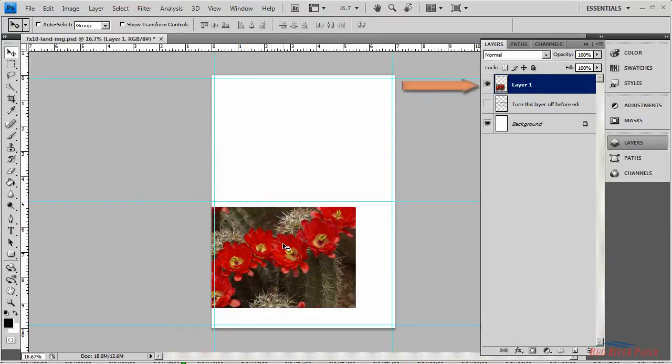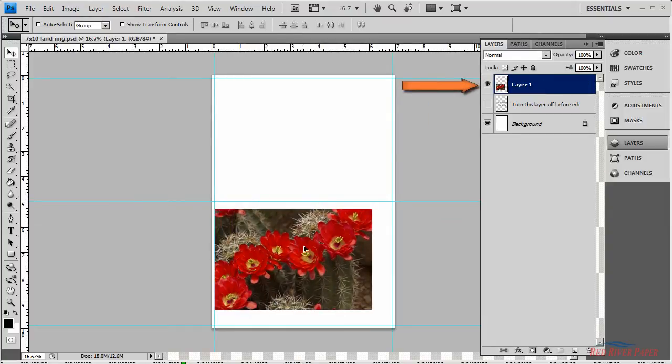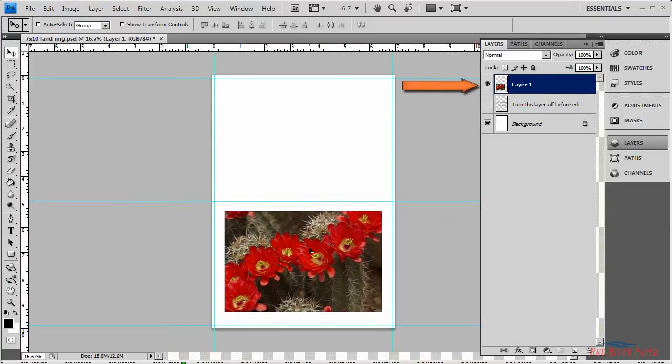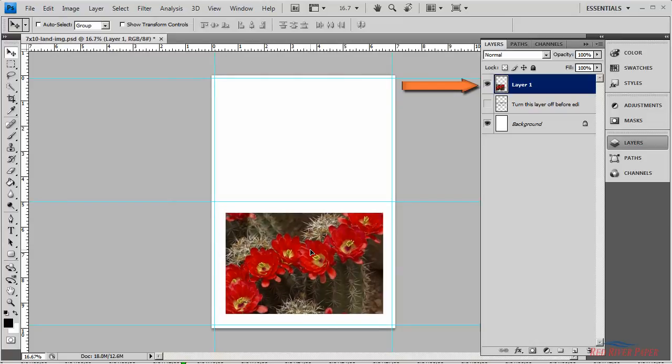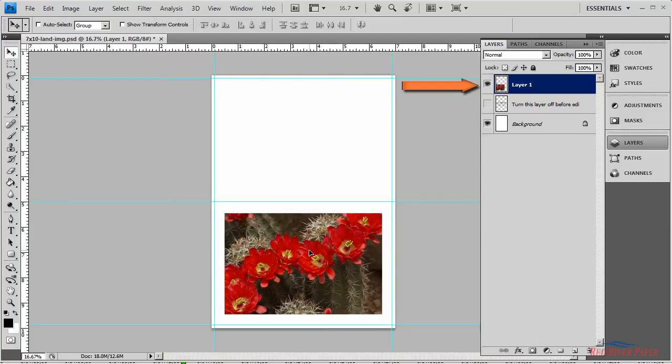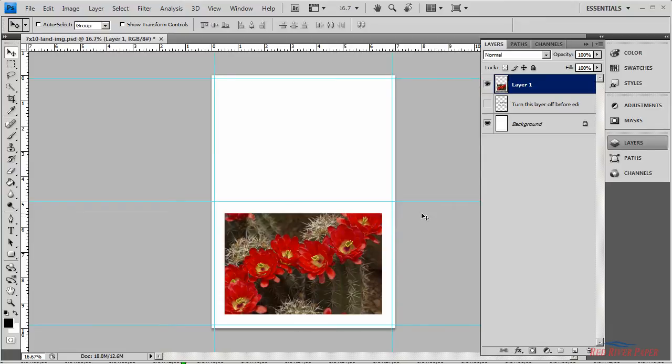The photo now becomes a new layer on your layout that you can freely move around. Place the photo where you'd like it on the layout. Here the photo is in the middle of the printable area on the front of the card.